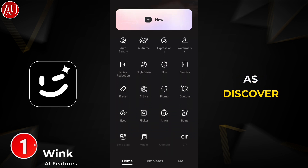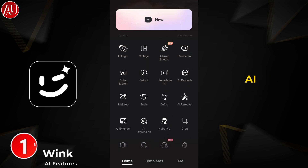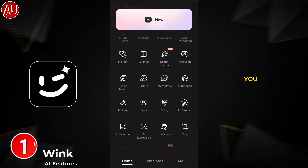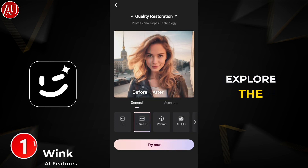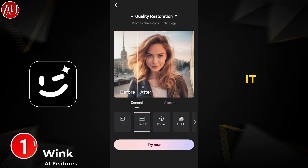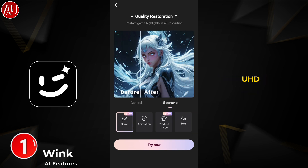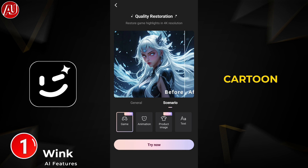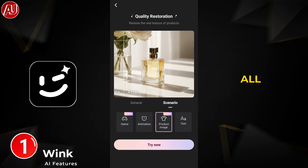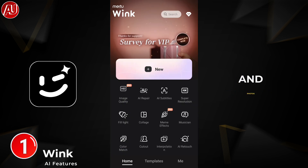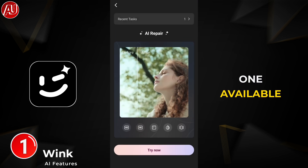We'll revisit features like AI Repair and image quality. You can edit videos by clicking the new button, but let's explore the image quality. When we click on it, we have HD, Ultra HD, Portrait, AI UHD, Anime, Cartoon, Product, and Text Improvement — all models available. Almost all support videos and photos as well.